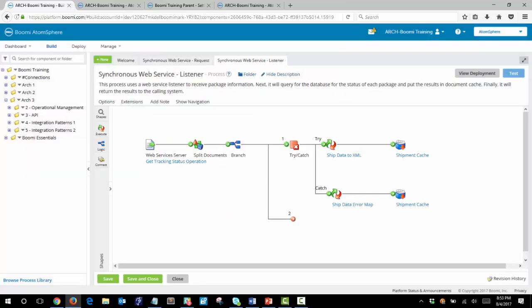With both processes installed let's take a few moments to review them. Let's look at the listener process first and you'll notice that the second branch is incomplete. This will be the synchronous part and we will build this out to return the documents.